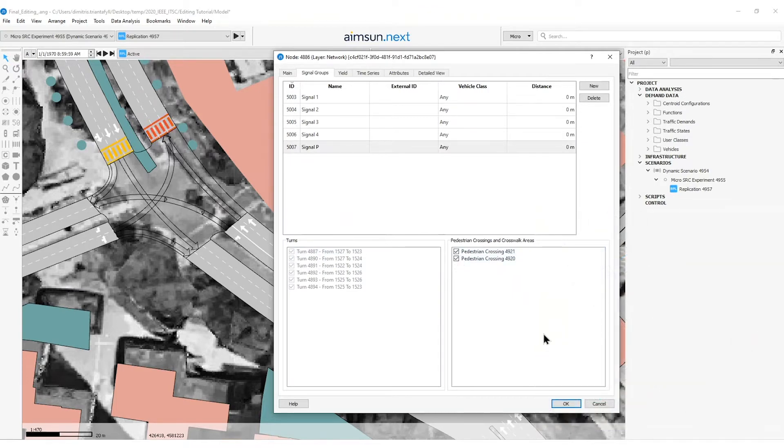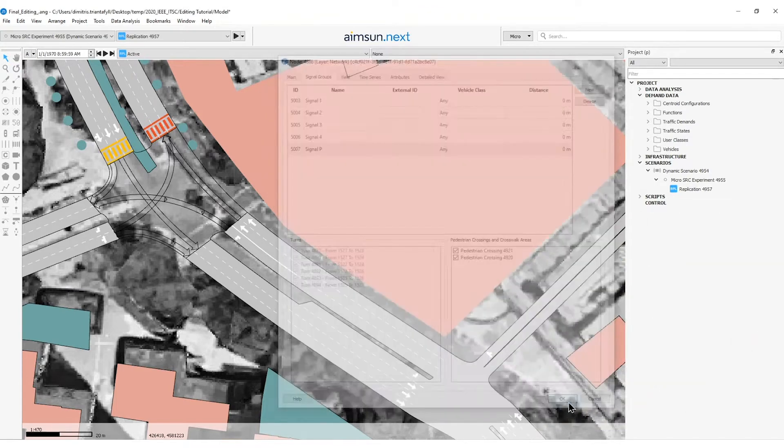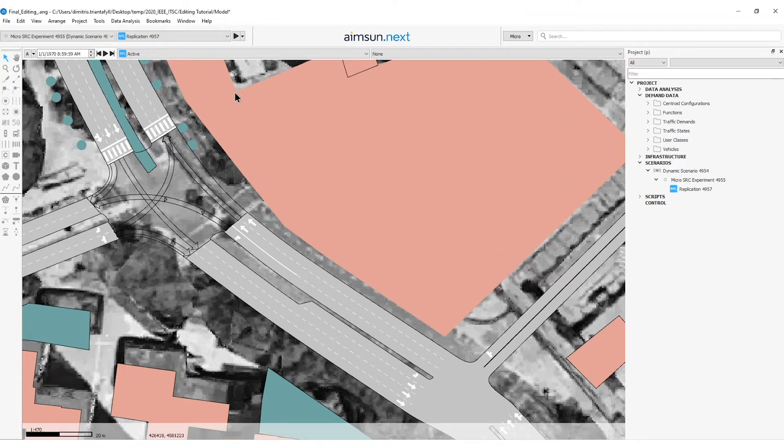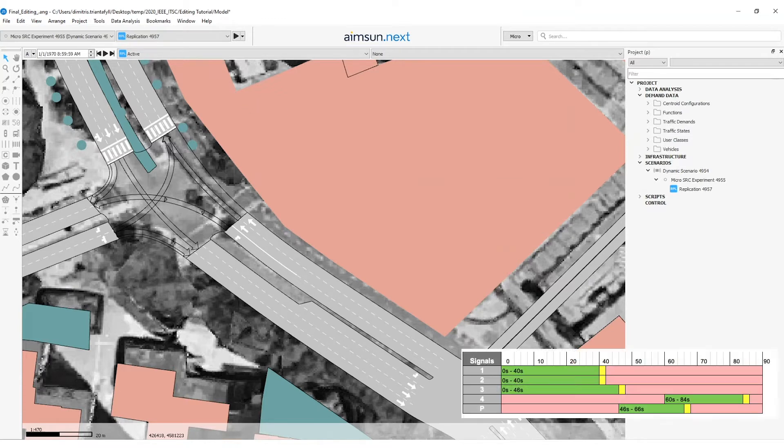Next step. Great. Then I will press OK and I will continue. Now we can create the control plan object in Aimsun Next and apply the signal timings as shown in the following table.